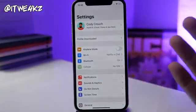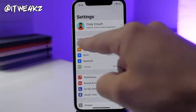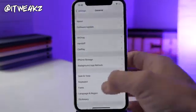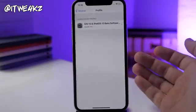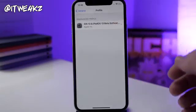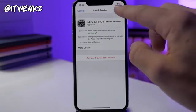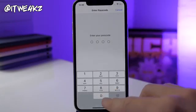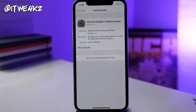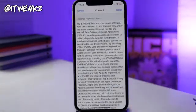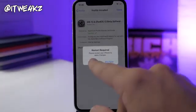Once you're in Settings — if you're on iOS 13 beta 1 you can just tap right here because it shows 'Profile Downloaded.' If you're not already on beta 1, go into General, swipe all the way down to Profile, and you'll see the profile right there. Tap on it, tap Install, type in your passcode, and tap Install again.